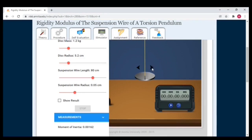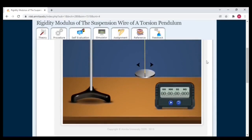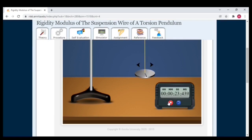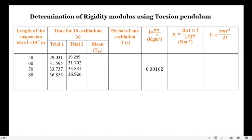Then start the second trial at 80 centimeters. Counting: 1, 2, 3, 4, 5, 6, 7, 8, 9, 10. In the second trial, the time period obtained is 36 seconds 926 milliseconds.